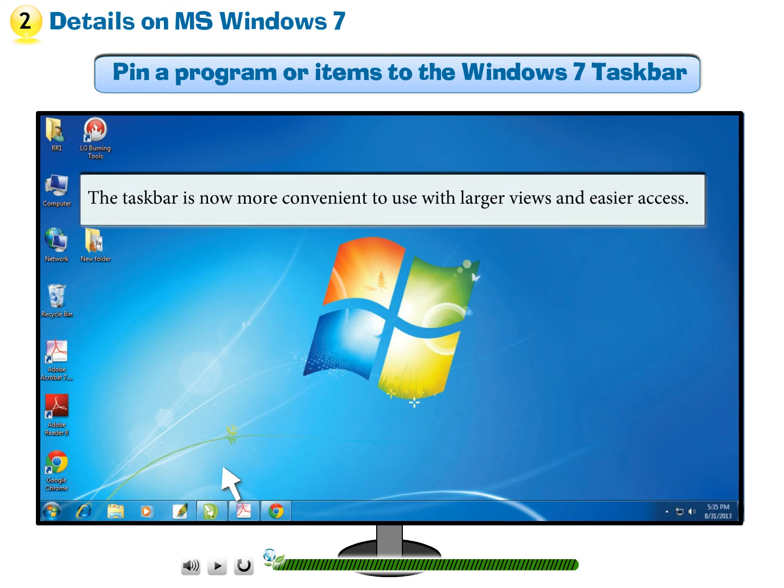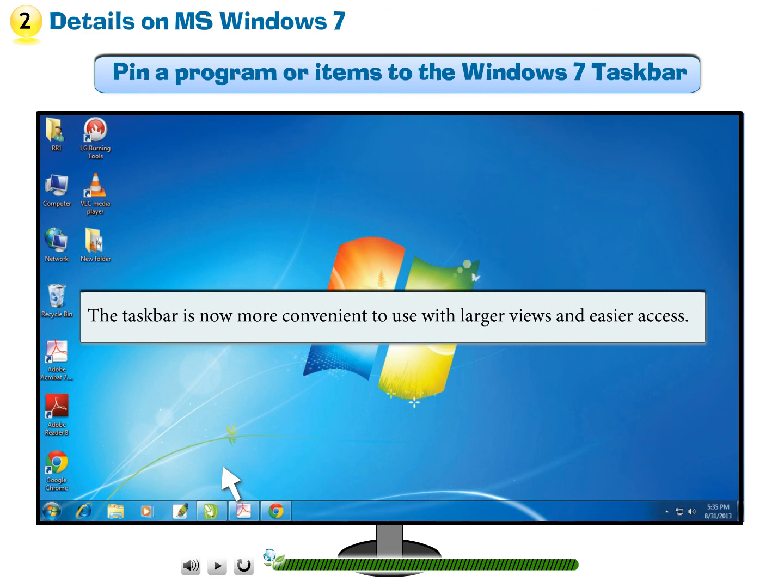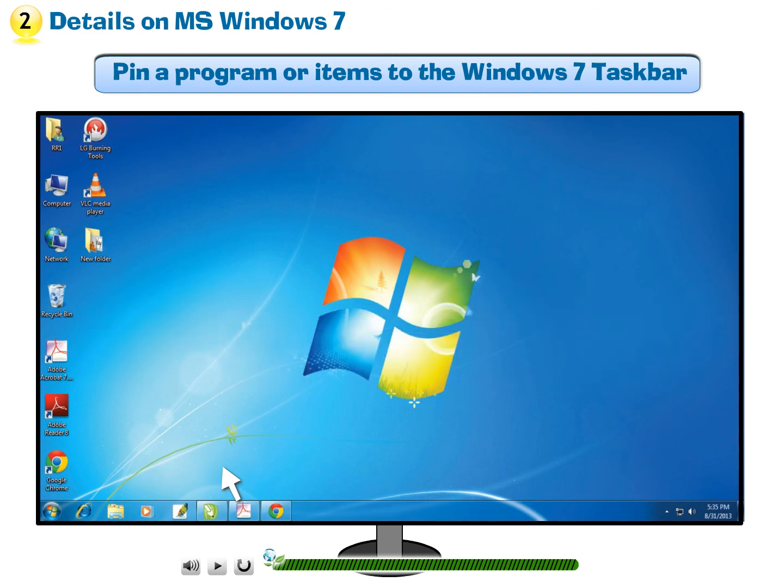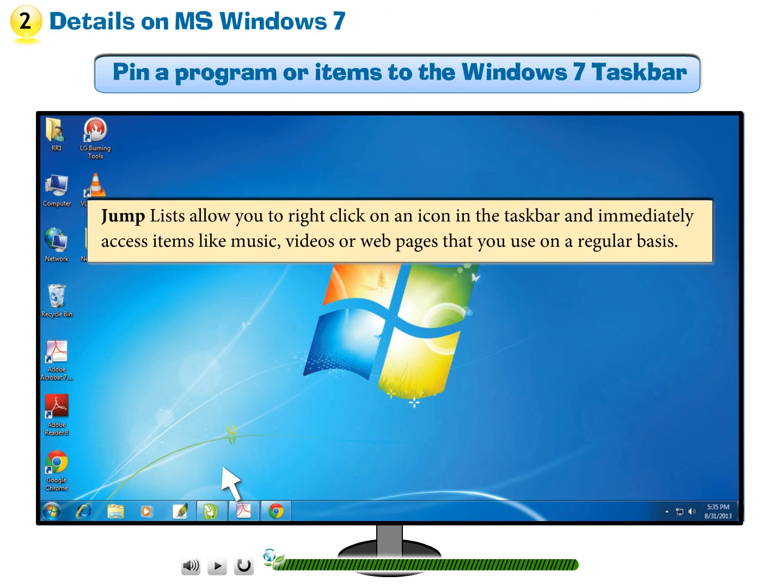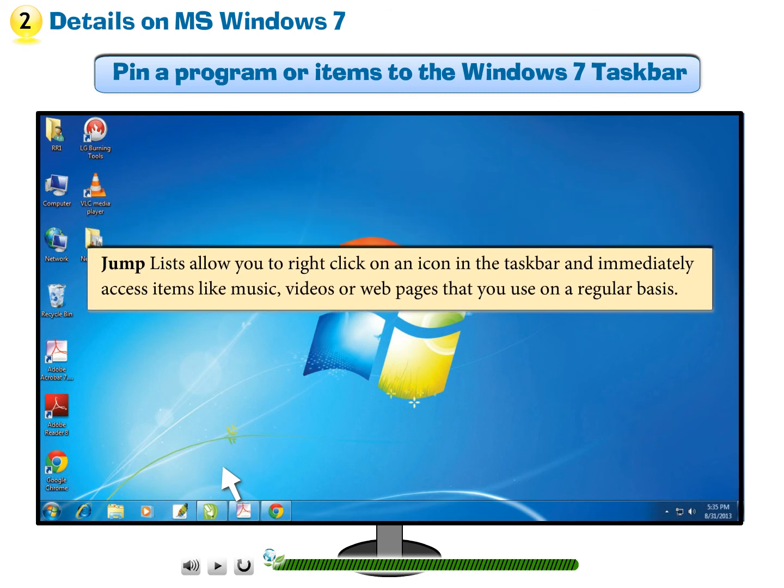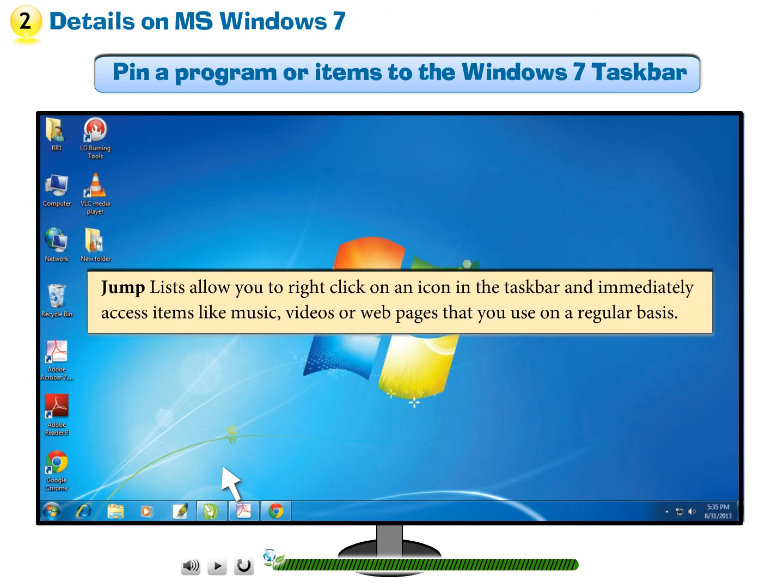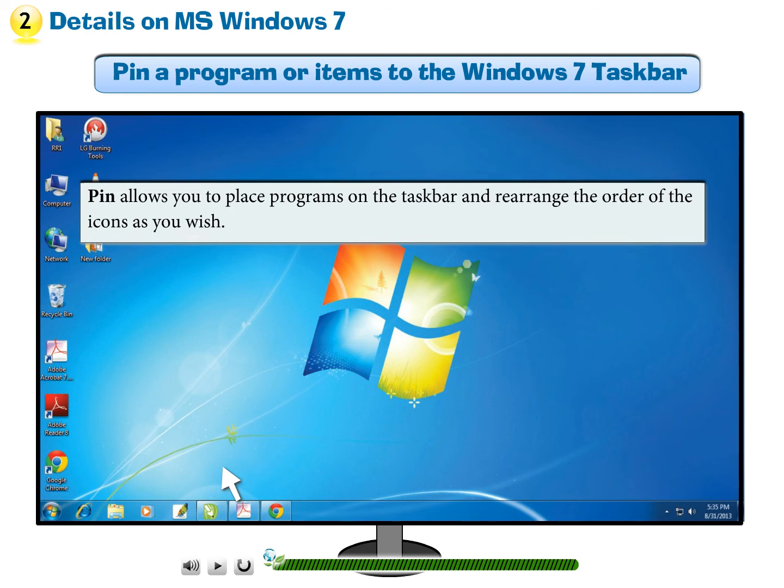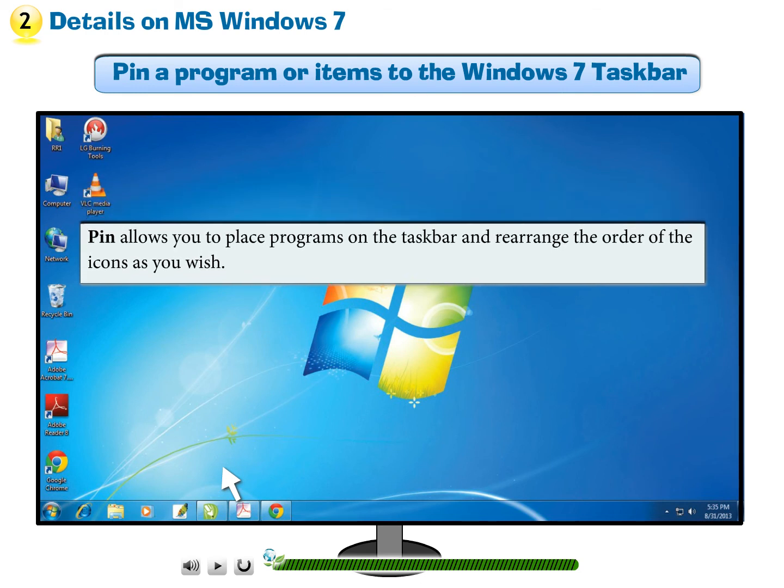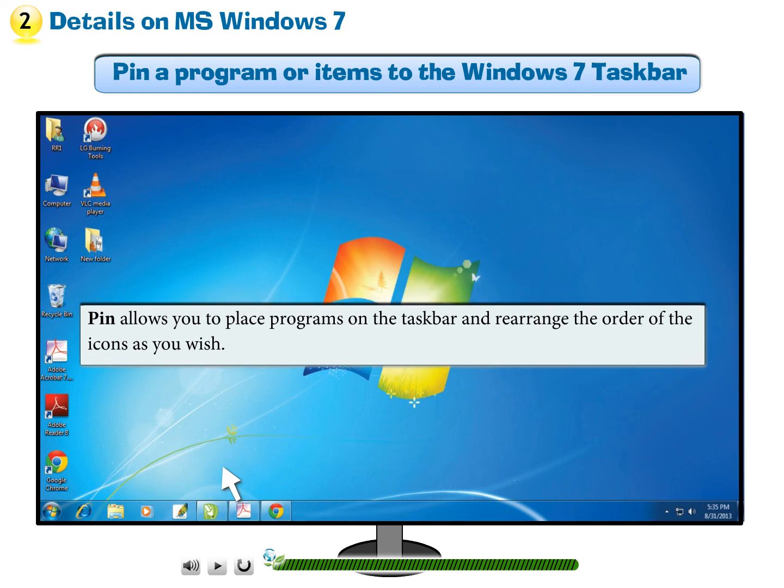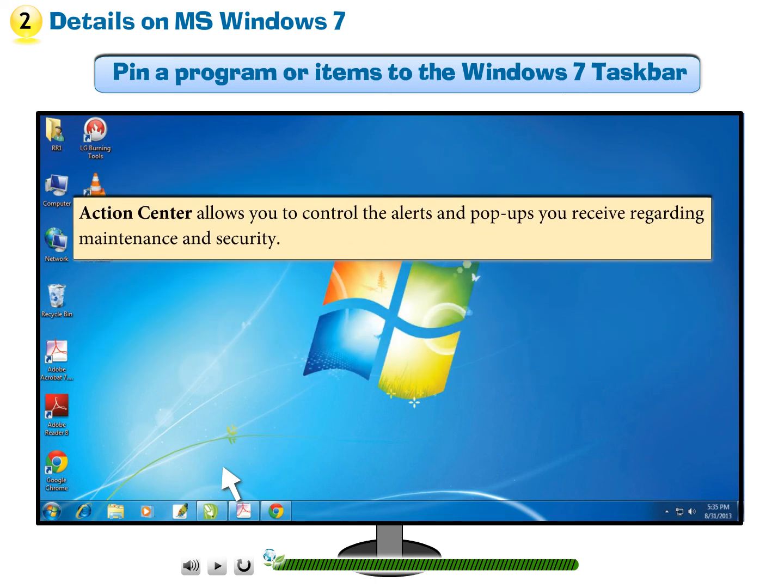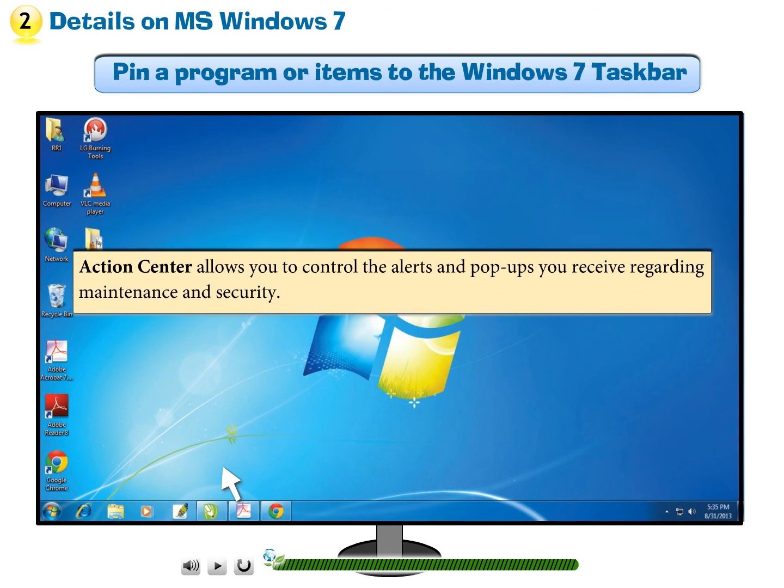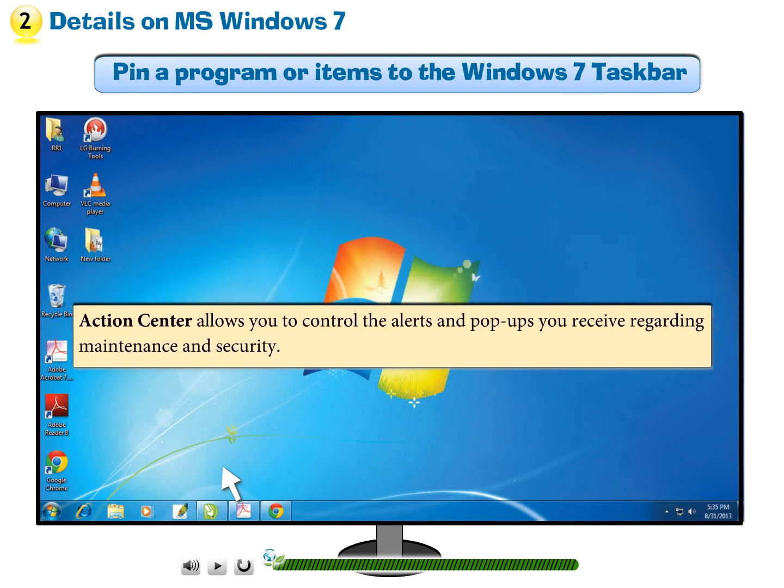The taskbar is now more convenient to use with larger views and easier access. Jump lists allow you to right-click on an icon in the taskbar and immediately access items like music, videos or web pages that you use on a regular basis. Pin allows you to place programs on the taskbar and rearrange the order of the icons as you wish. Action Center allows you to control the alerts and pop-ups you receive regarding maintenance and security.